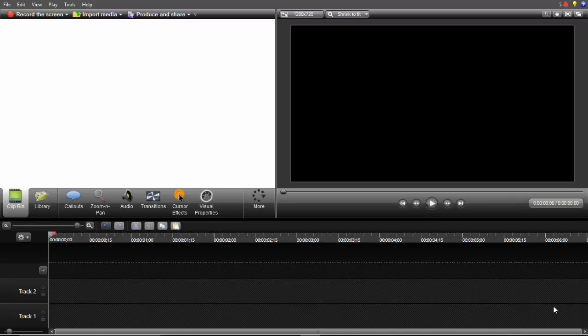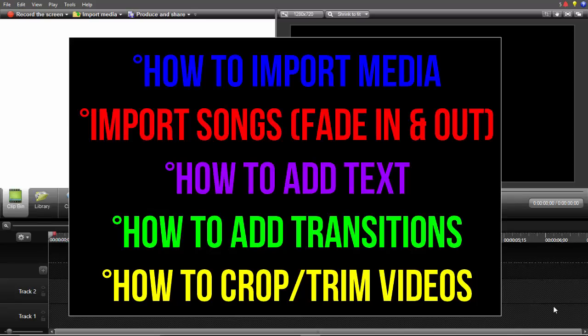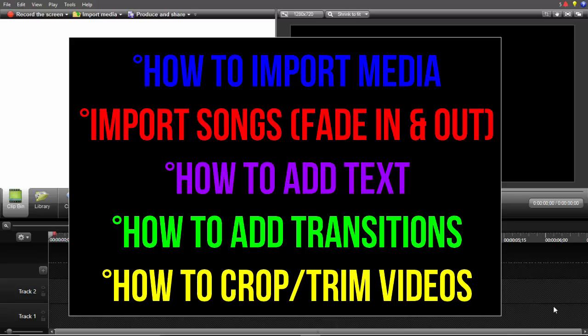On this episode we will be learning five basic things on Camtasia. The first one is how to import media. The second one, import songs and fade in and fade out the music. The third one, add text. The fourth one, add transitions. And the last one will be how to trim.